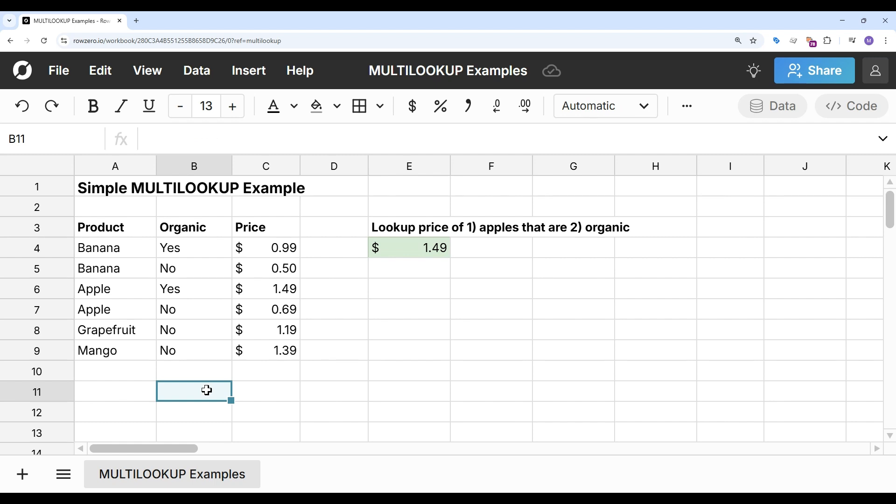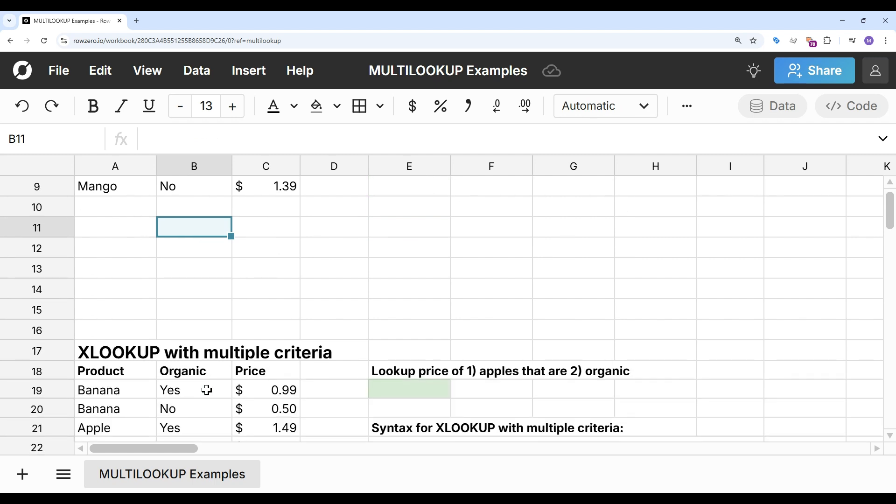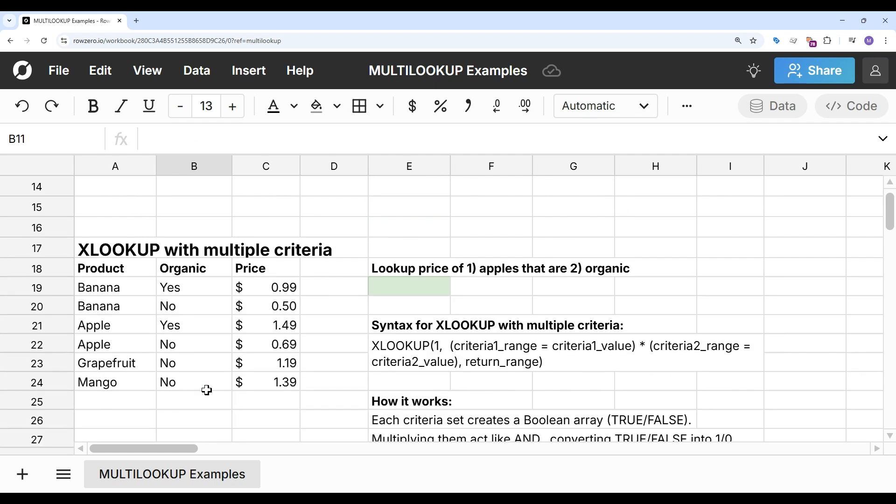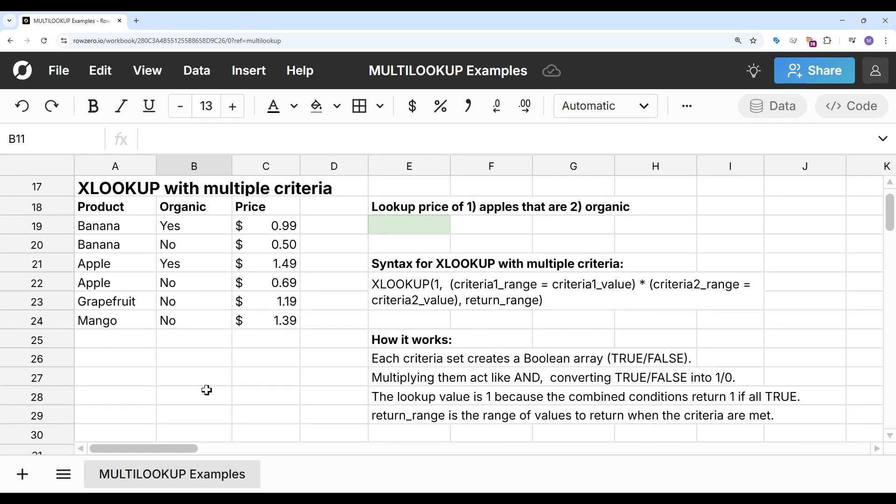Now, multi-lookup is a function unique to Row Zero, so if you want to look up based on multiple criteria in Excel or Google Sheets, you'll need to use a special XLOOKUP formula that supports multiple criteria. So let's take a look at that.